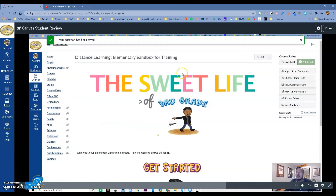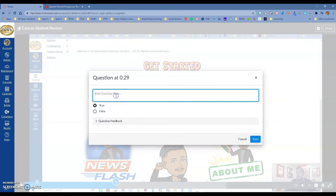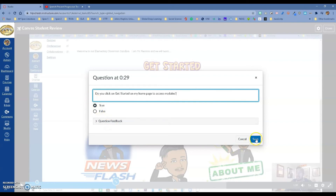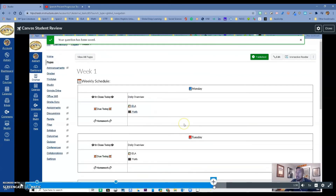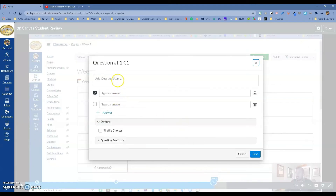Once you save the question, notice there's a pencil icon so you can edit it. Let's add another question — true or false: 'Do you click on Get Started on your home page to access modules?' That's true. You can give feedback and save. Then I can add a multiple answer question where more than one answer is correct, type the question, type the answers, and shuffle choices.